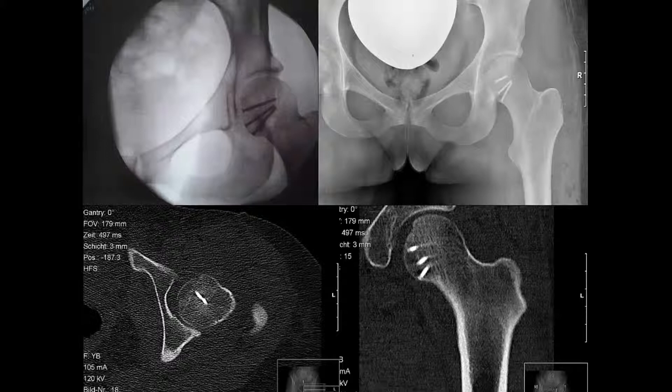Diese Röntgenbilder zeigen ein klinisches Beispiel einer Typ-1-Fraktur mit großem Fragment und Zustand nach Osteosynthese mittels kannulierter Schrauben über einen vorderen Zugang. Deutlich zu erkennen ist die akribisch wieder eingestellte Gelenkfläche.